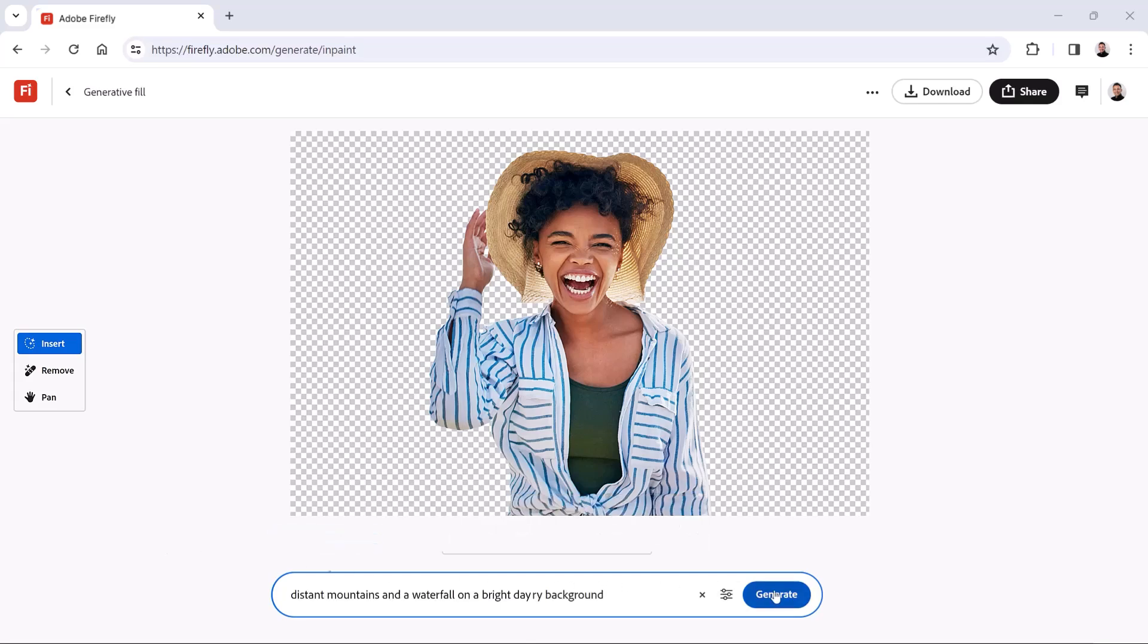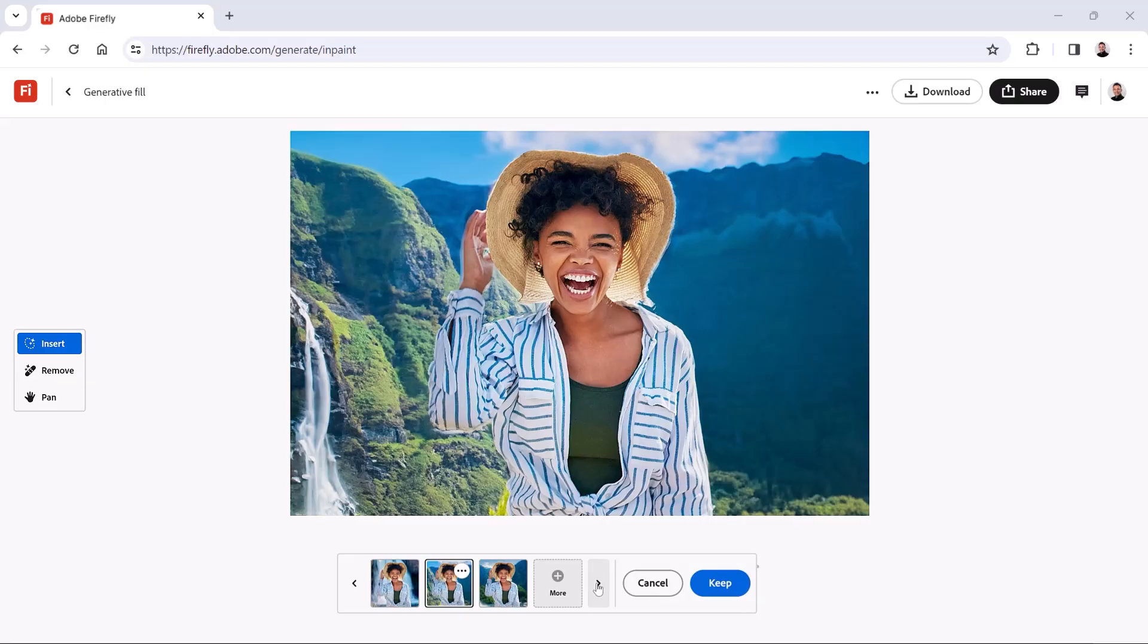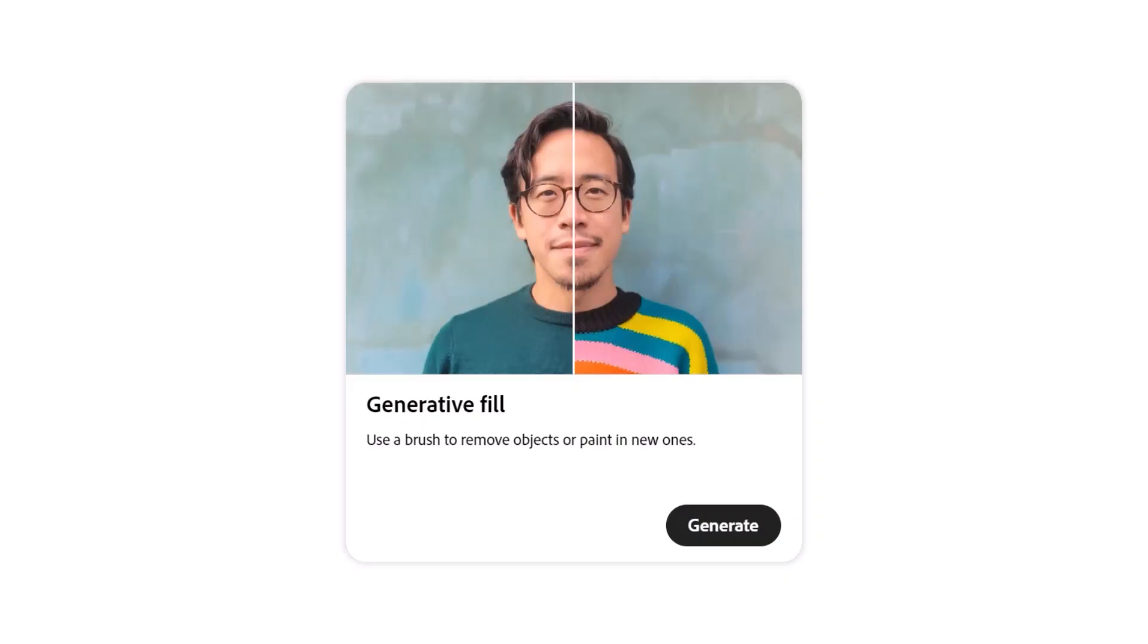Step into a world of endless possibilities. Learn how to easily replace backgrounds with Adobe Firefly and take your photos to the next level. My name is Jesus Ramirez. In the next few minutes, I'm going to show you how to replace the background in a photo with the Generative Fill in Adobe Firefly.